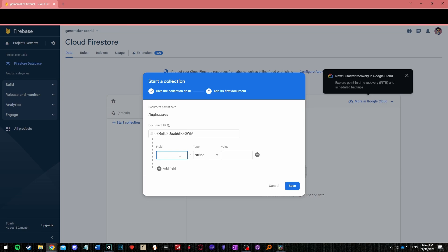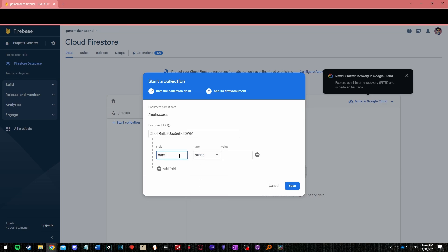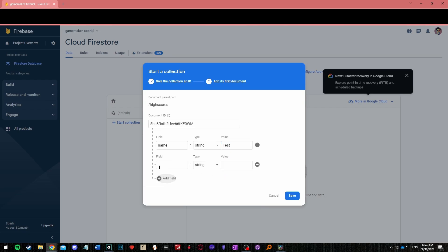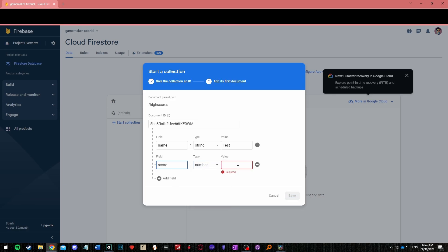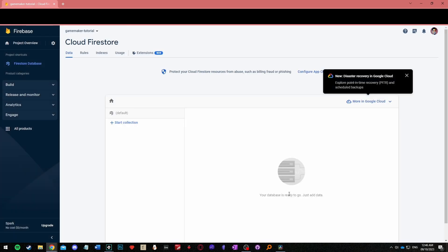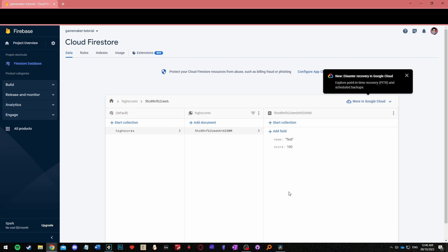The first field should be a string so select that from the type menu. You can call it name and enter test as its value or whatever you'd like. The second should be a number and can be called score and have a value of 100. Hit save and you'll see the document appear.